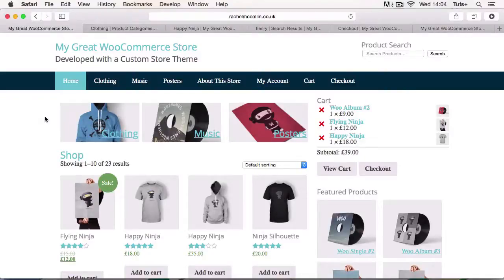Hello, and welcome to this Tuts Plus course on WooCommerce theme development. My name's Rachel McCollin, and in this course, I'm going to show you how to create your own bespoke WooCommerce theme so that your WooCommerce store will look exactly as you want it to.